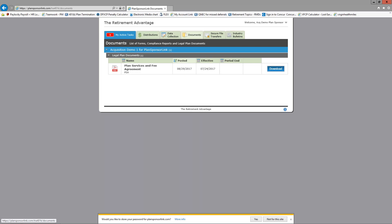The Documents tab is where you will soon find a copy of your plan service agreement, which will need to be signed and returned. Due to the acquisition of RPI by TRA it becomes necessary to create new service agreements. Your bottom line fees have not changed, but there will be a copy of your TRA fee schedule included. To open any file posted, just click on the blue download button — you are then welcome to print or save as necessary. These files remain here until TRA removes or replaces them with an updated file.